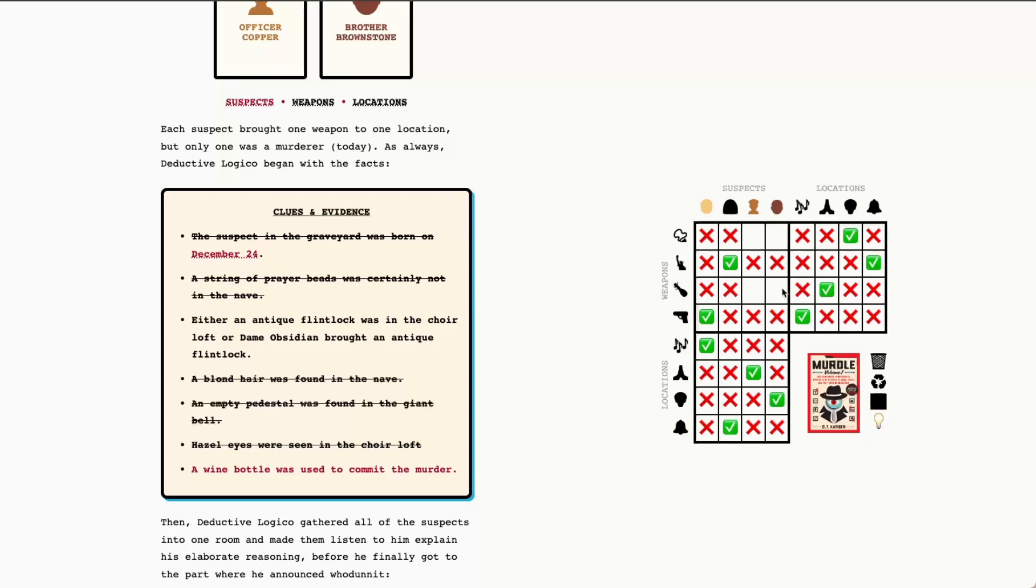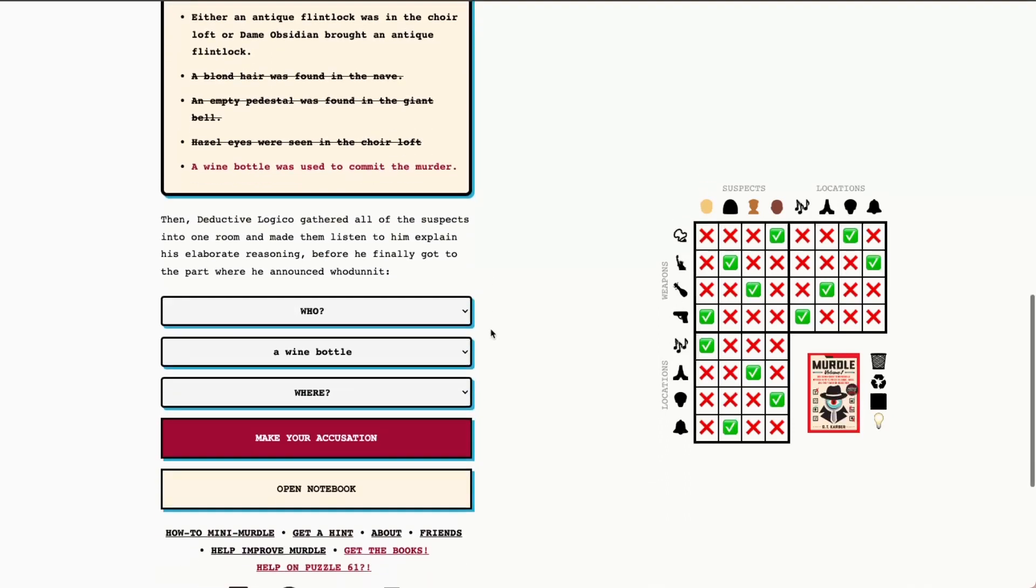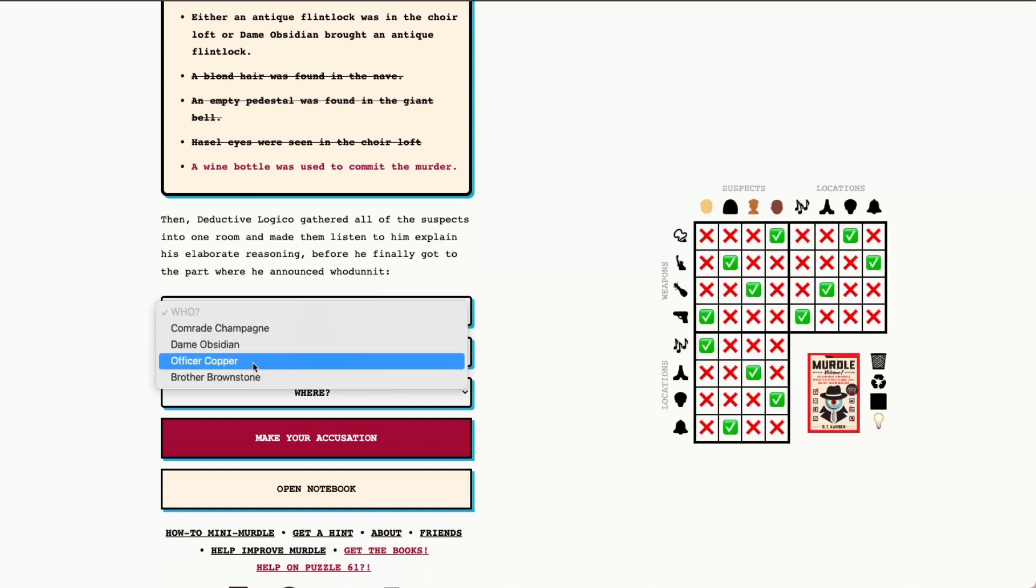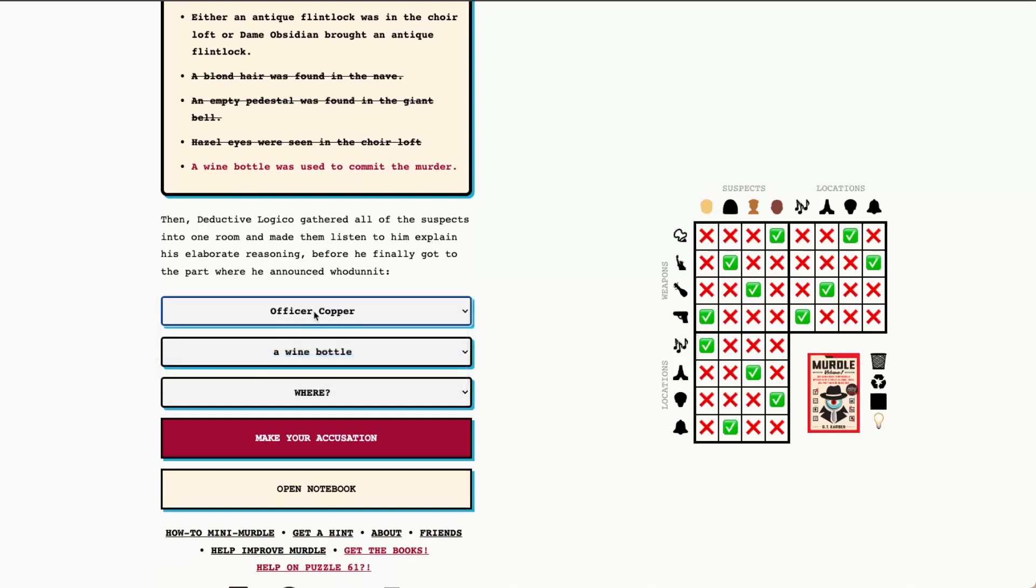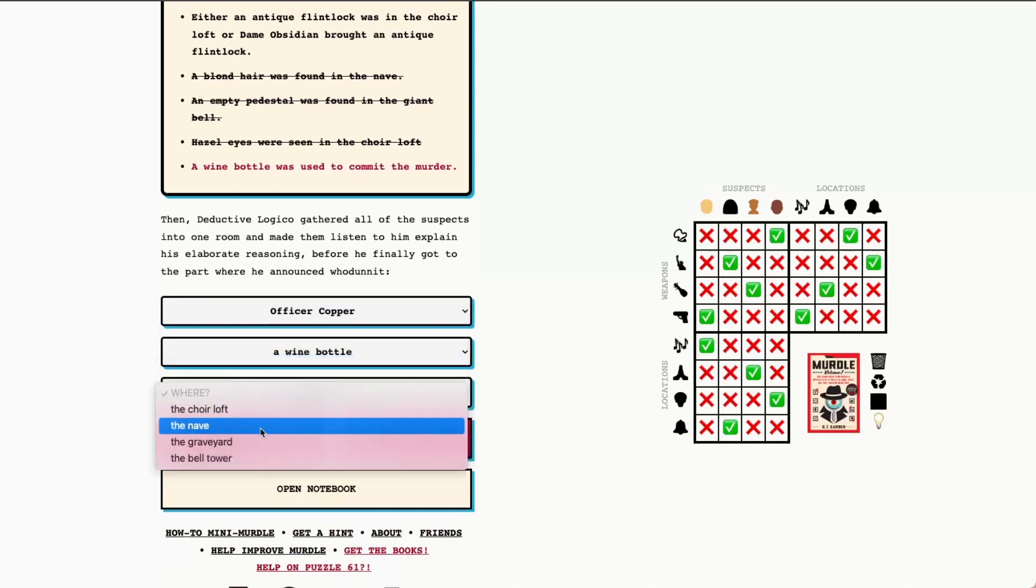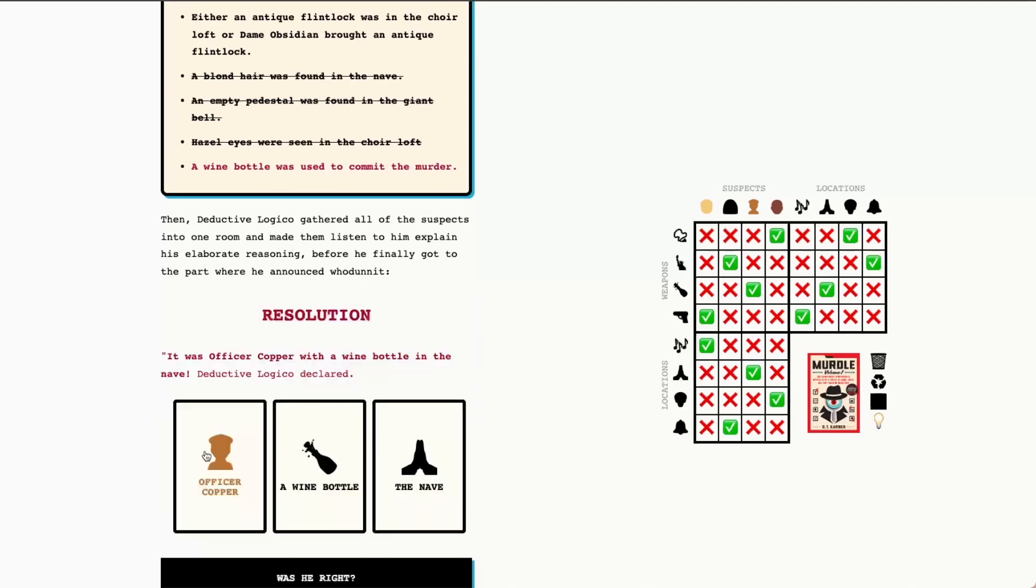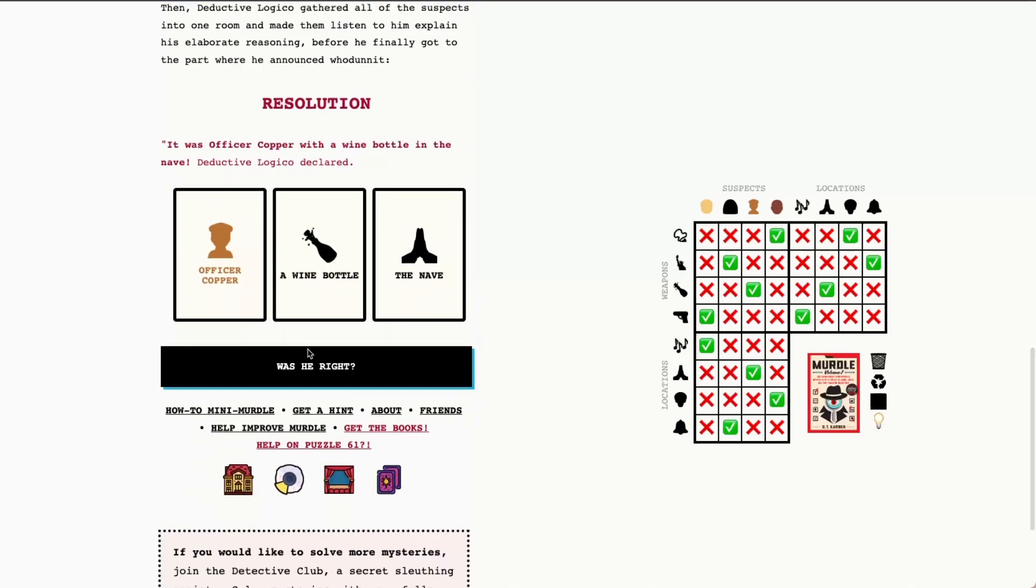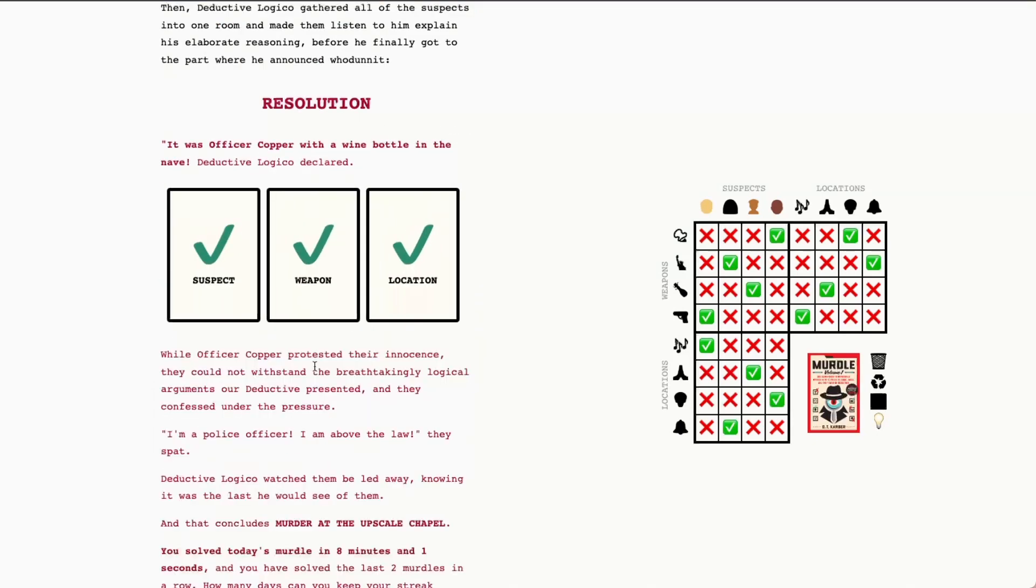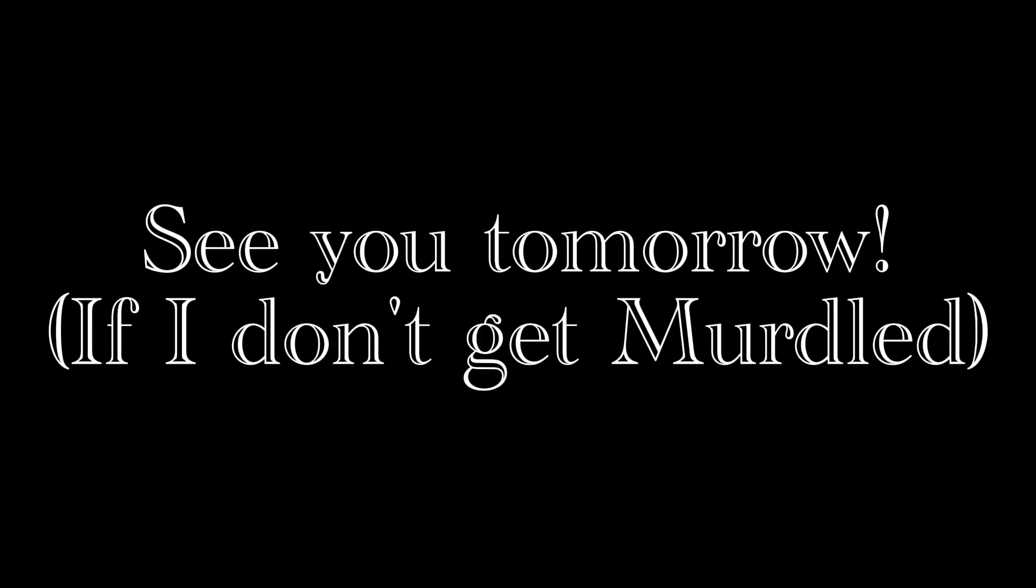We know that it was Officer Copper in the nave and that they had the bottle of wine, which we know is today's murder weapon. So we can go ahead and make our accusation for Officer Copper with a wine bottle in the nave. And let's see if we were right. We were right. Thanks so much for playing along. I hope this was a helpful walkthrough and we'll see you tomorrow.